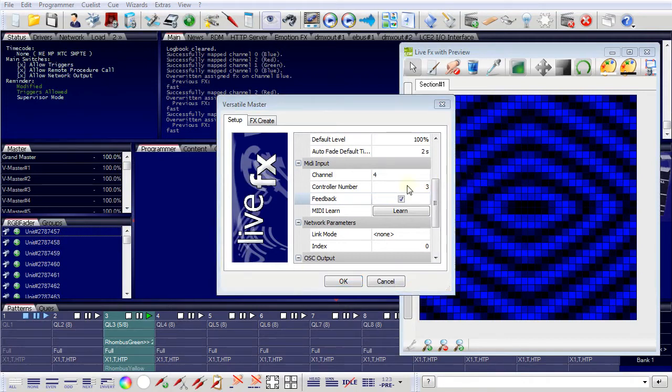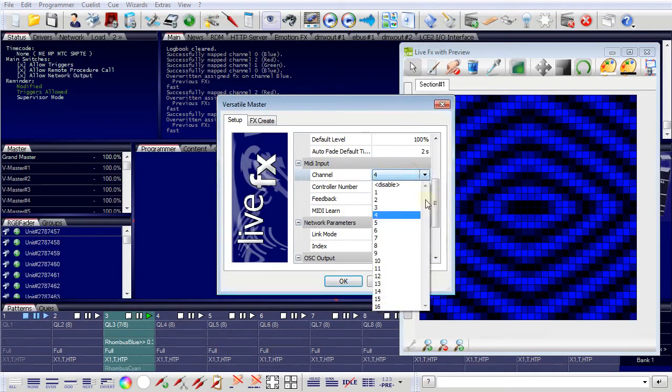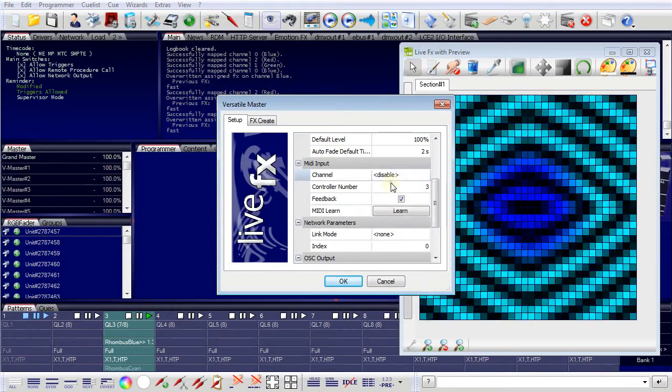So now the grandmaster is connected to a MIDI channel. We will disable this now.